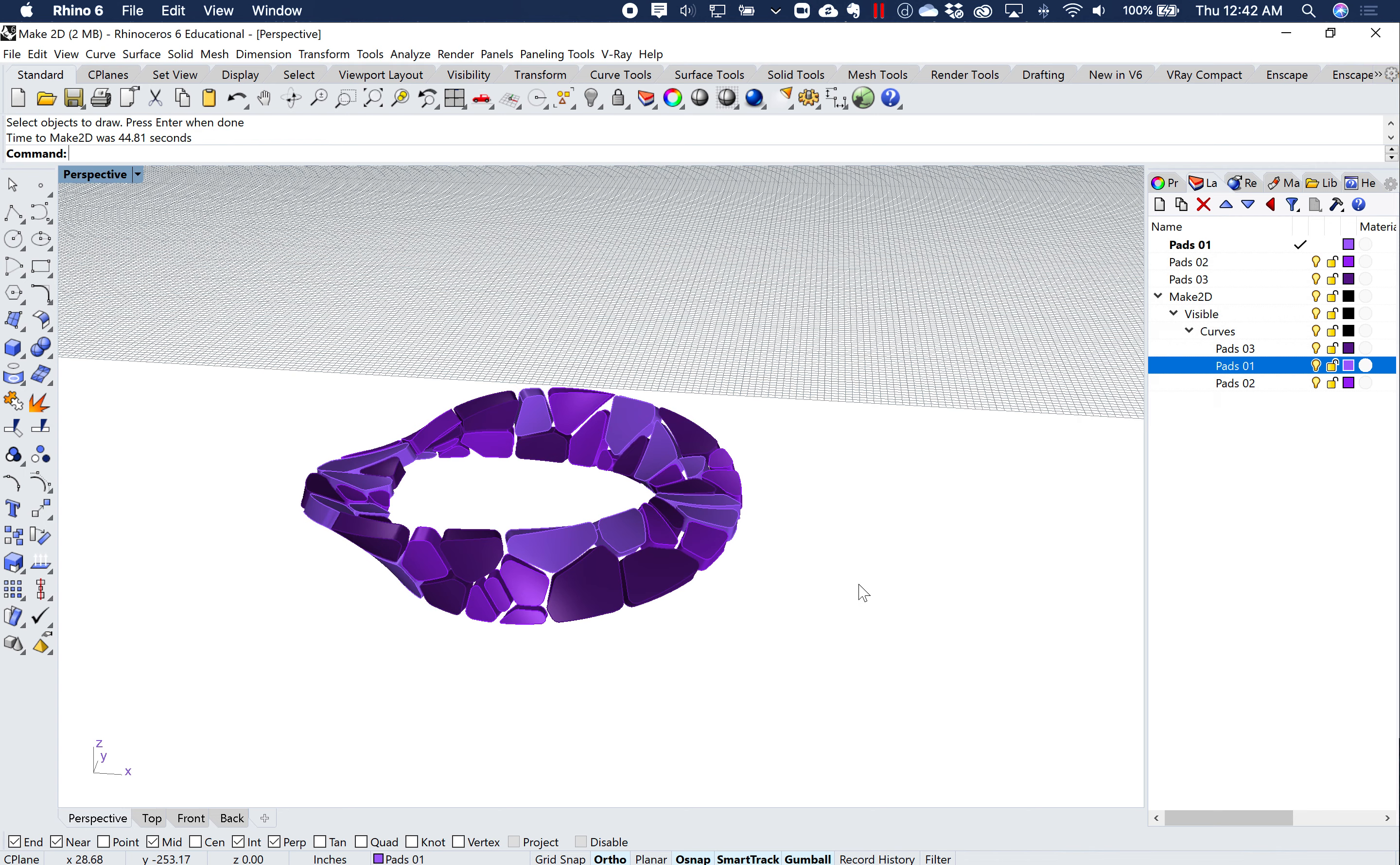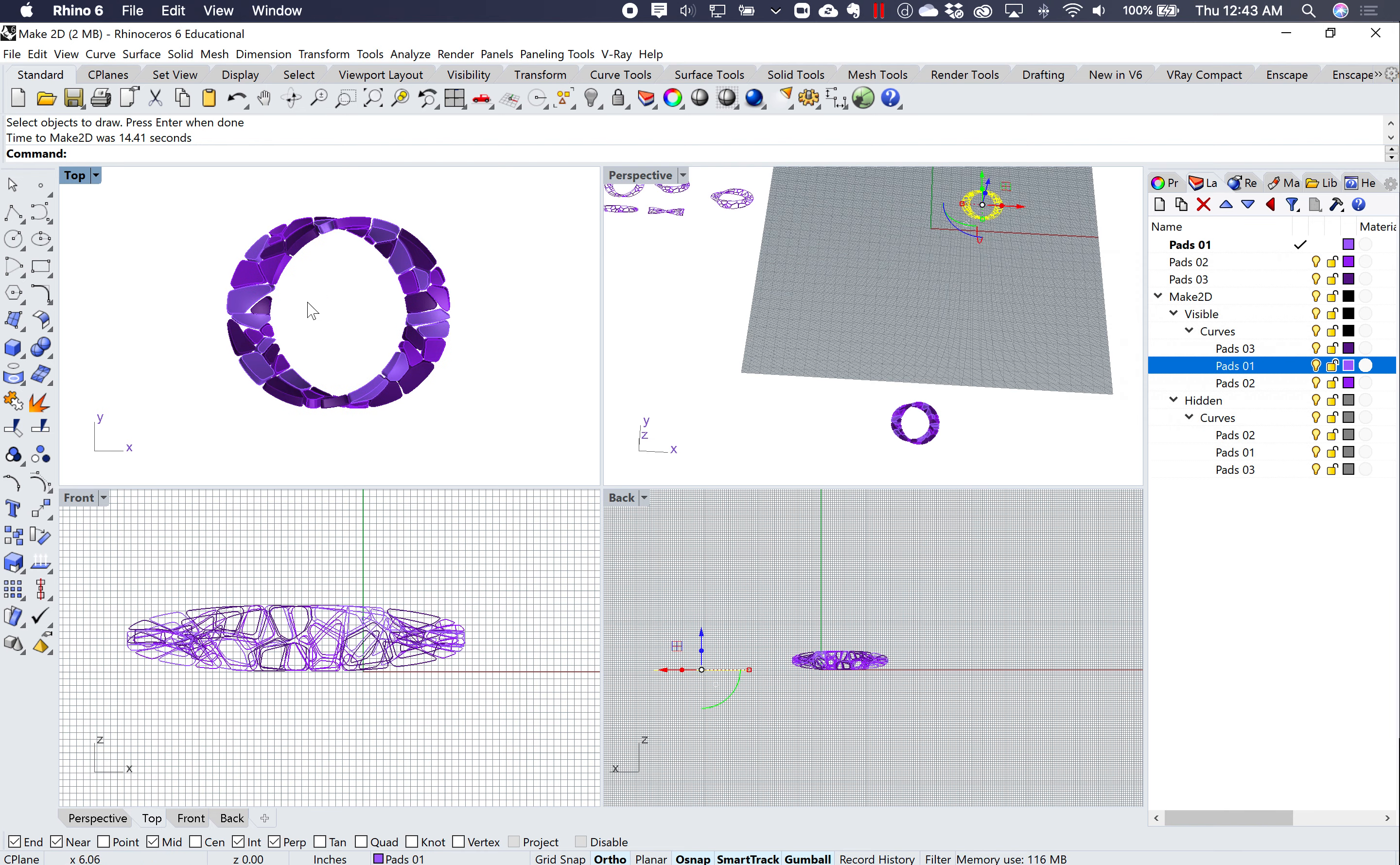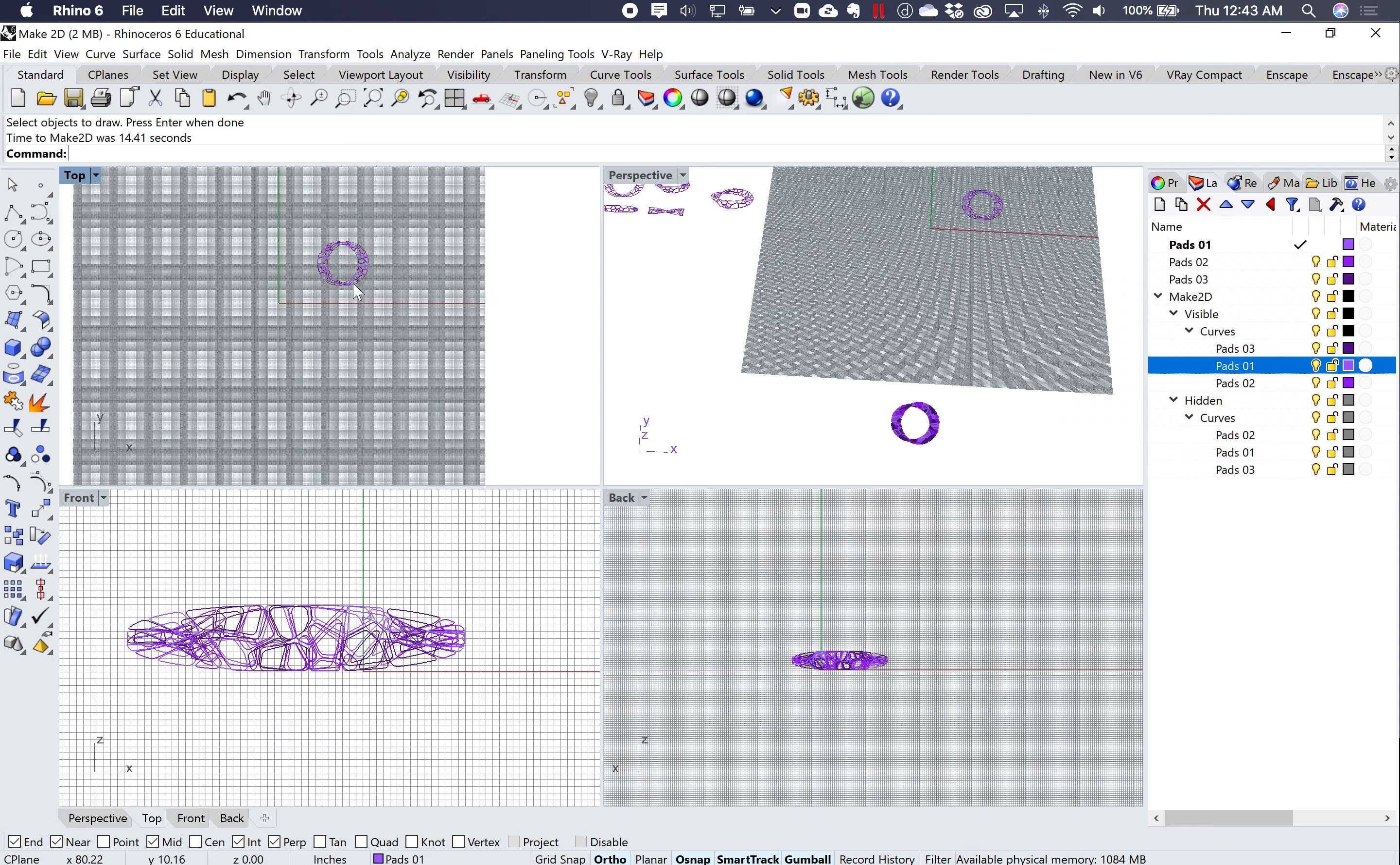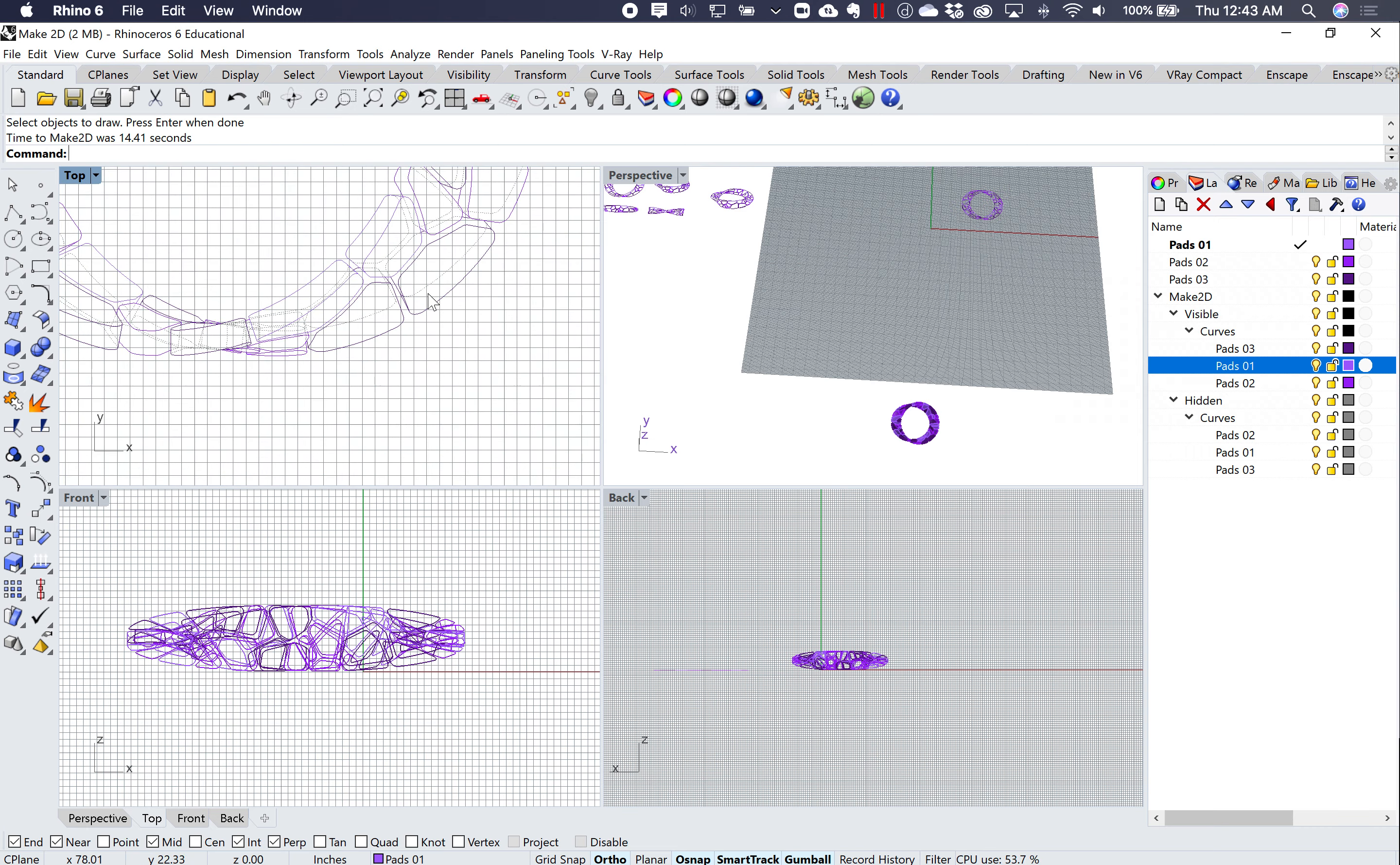And after it makes the drawing, what I should notice is a new set of layers that'll pop up that'll say hidden, because it puts all those hidden lines in their own separate layer.